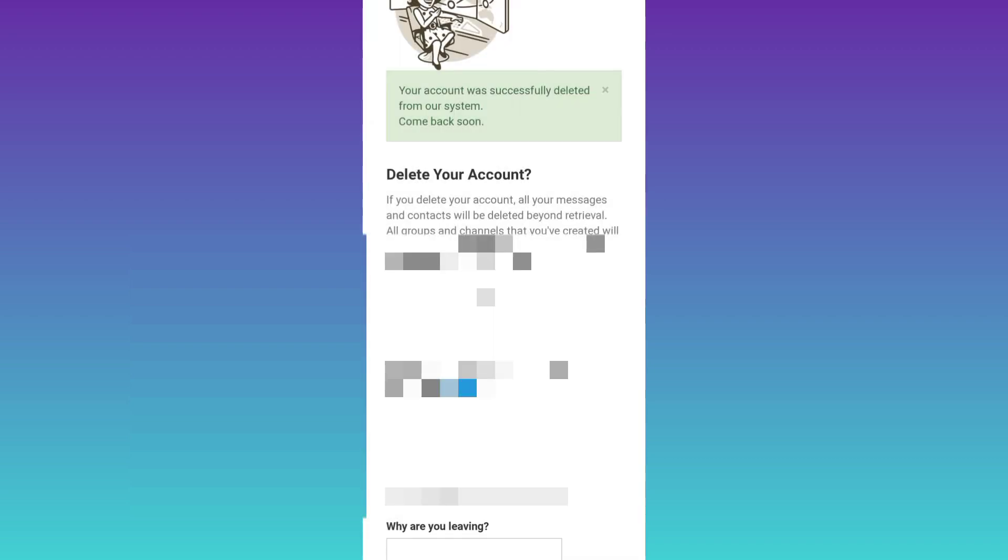And that's it. Your Telegram account is now deleted permanently without waiting for 30 days.